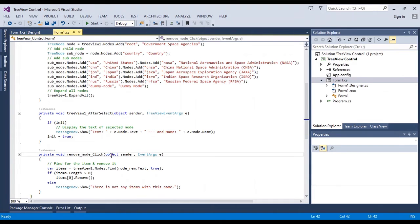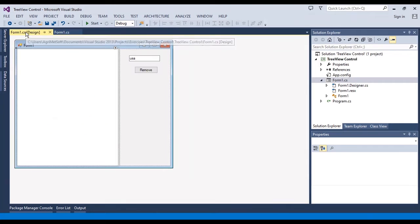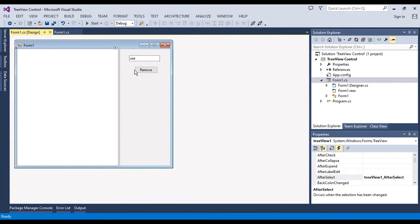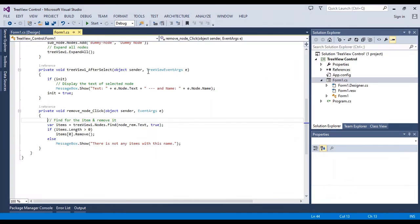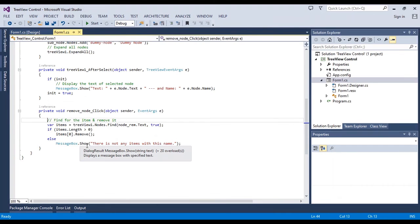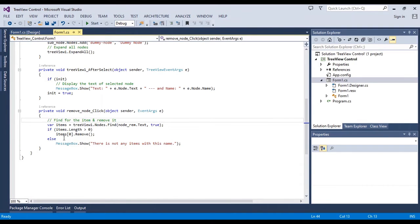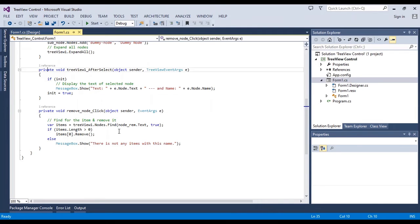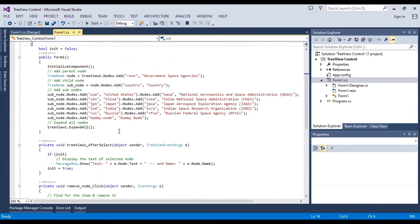And also, I added a button to remove items from the TreeView programmatically. You should use these names, the name of node.